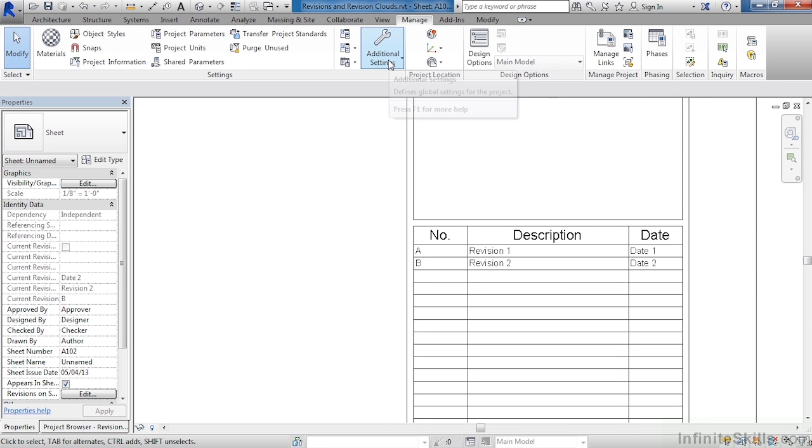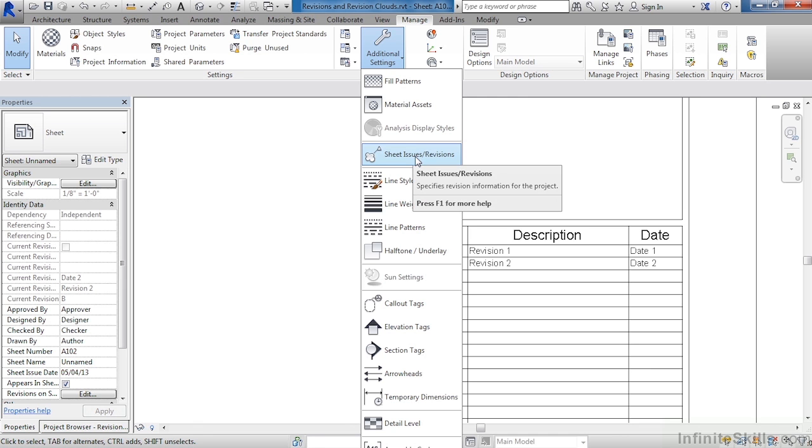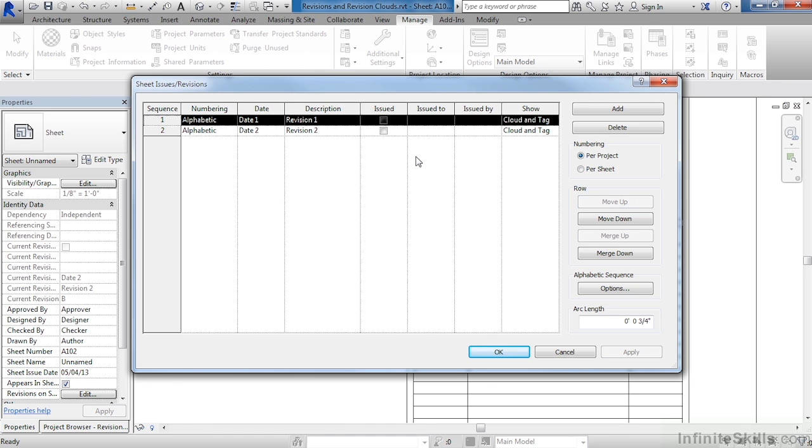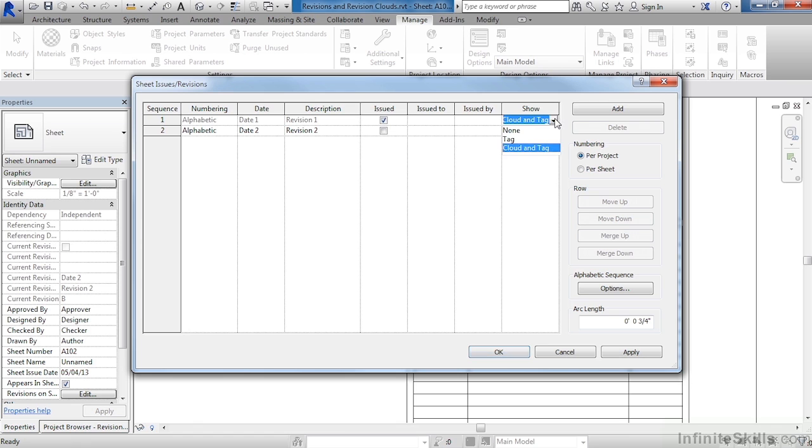Come up to the manage tab, select on additional settings, then go to your sheet issues and revisions to see its properties. A couple of other properties that are available here underneath sheet issues and revisions include issued and show. Issued means that if issued is checkmarked, no other revisions can then be used that are revision number one because this has already been issued. Where it says show, cloud and tag, make this be none.